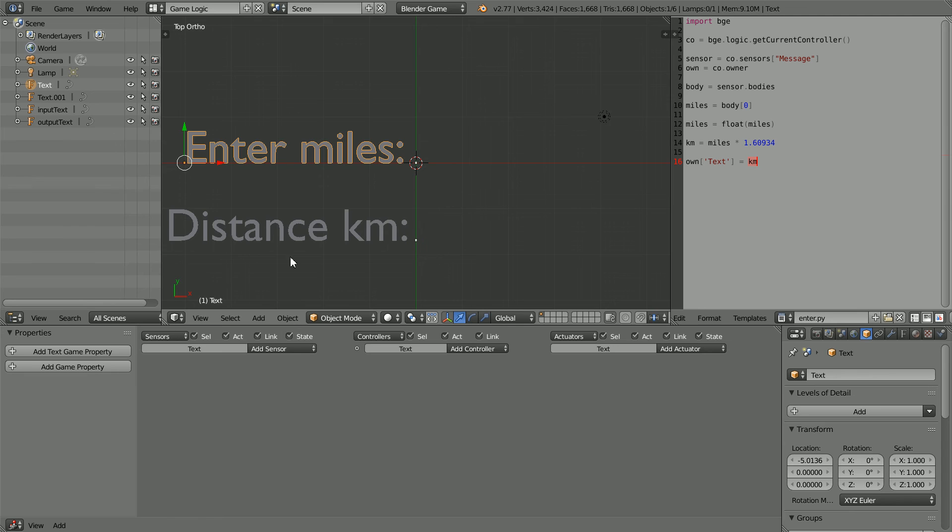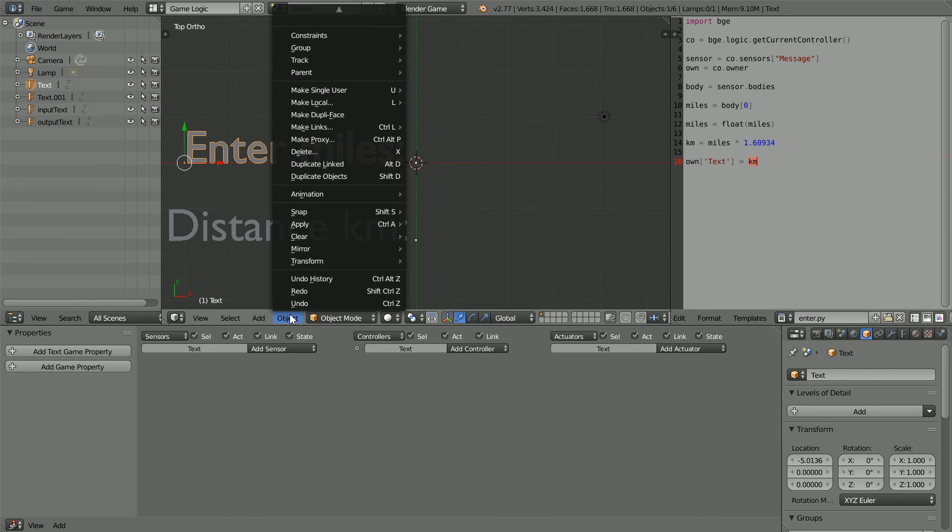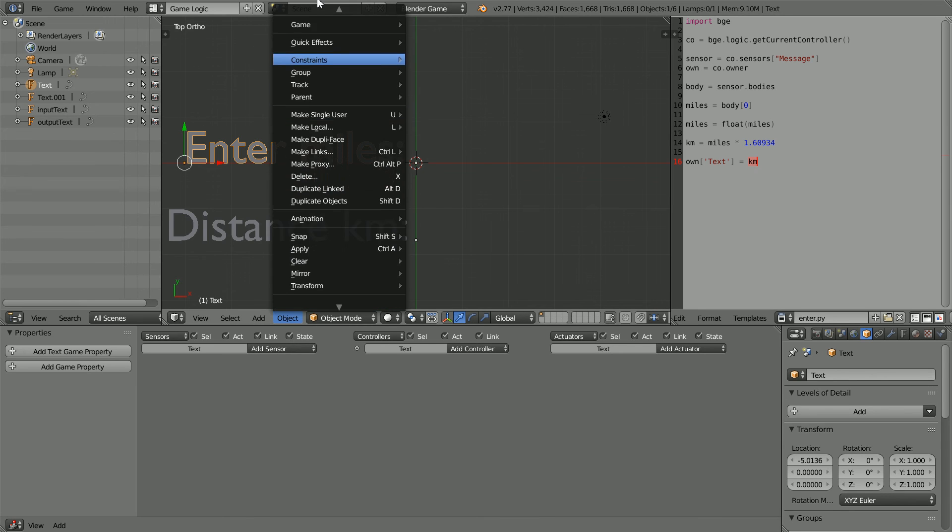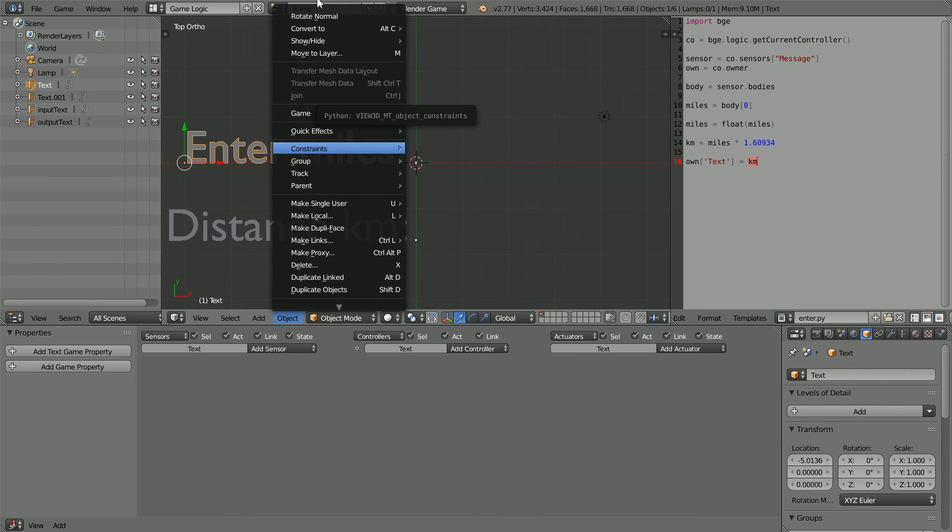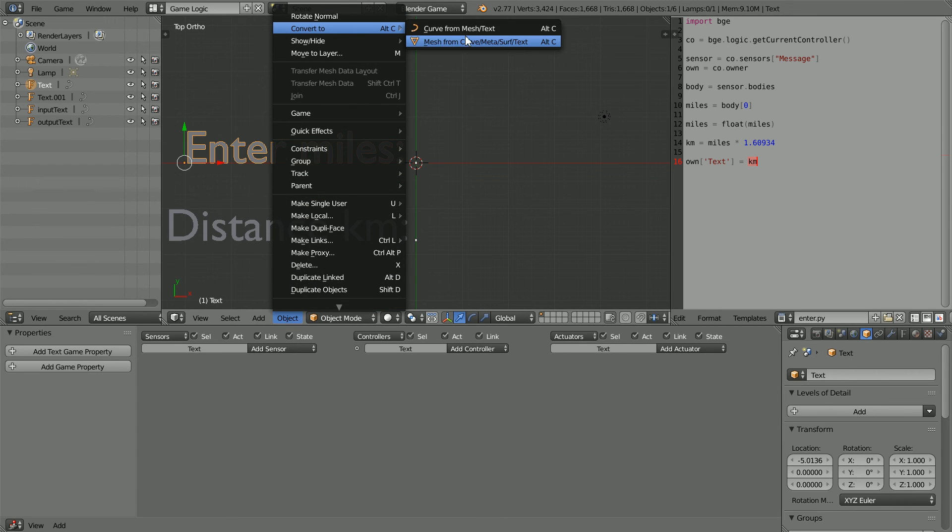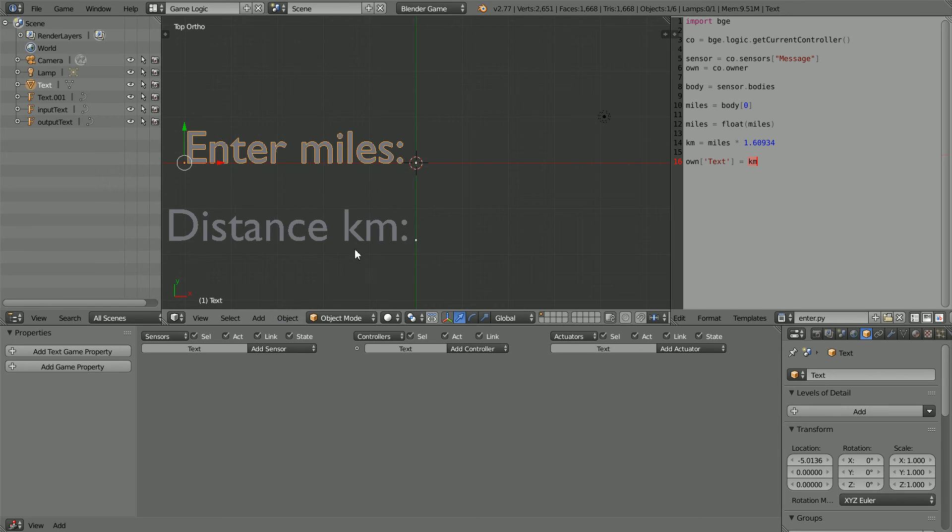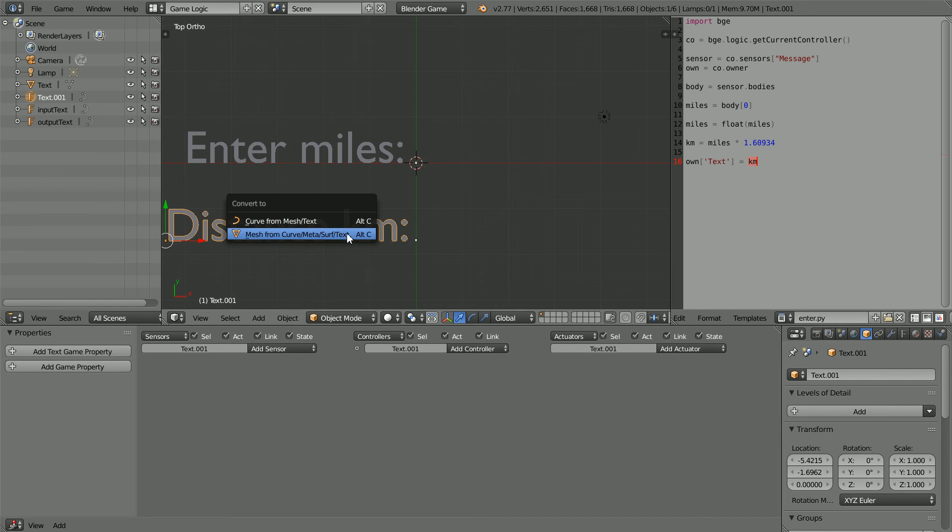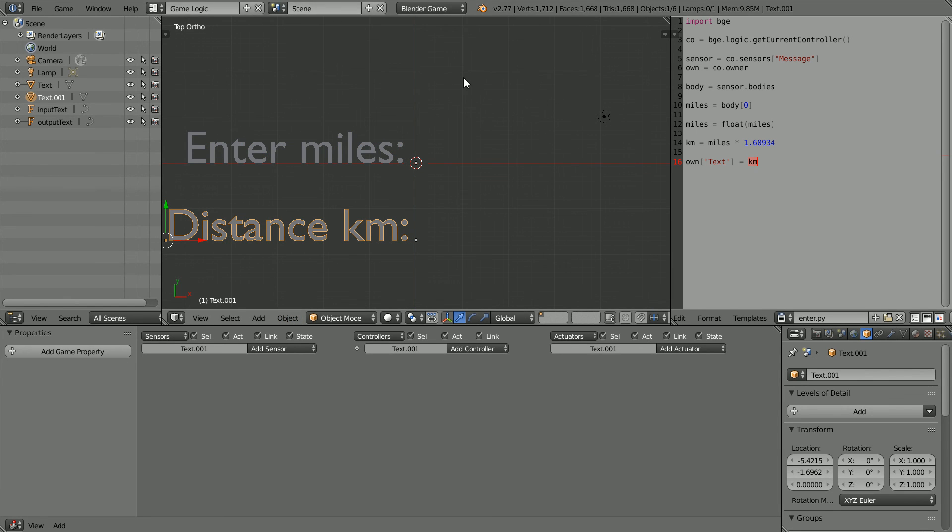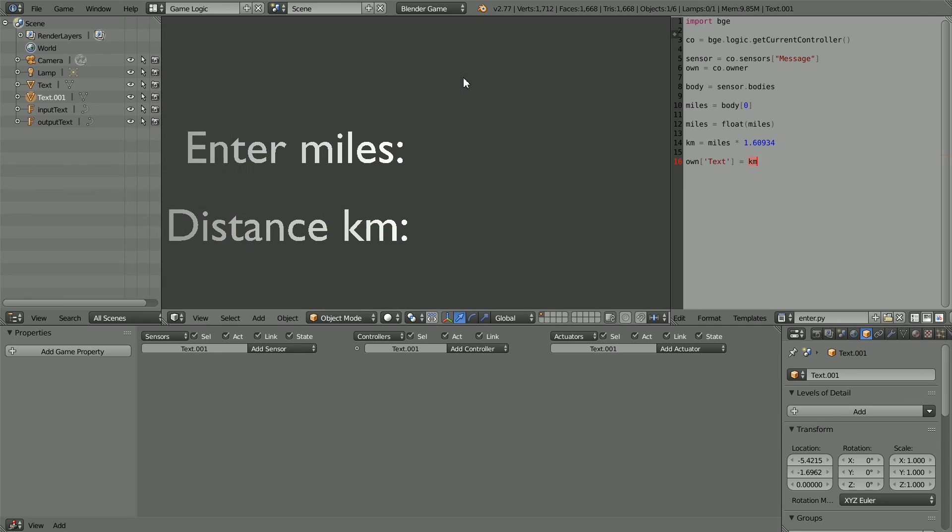To solve the problem for the labels, convert them to Mesh, Alt and C. Now when I press P to play, the labels render the same as they do in the 3D view. Notice that the distance in kilometers is displayed with six decimal places.